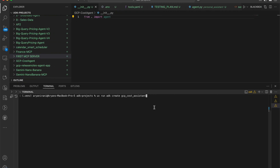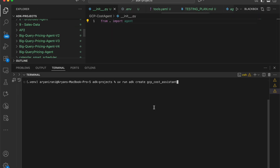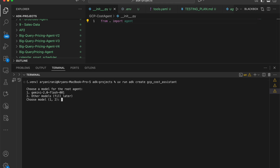These tools query the Google Cloud billing export table, abstracting schema complexity and enabling secure parameterized access for the GCP agent. The first thing I'm going to do is create an ADK agent using the command `adk create gcp-cost-assistant`. The first question it asks is to choose a Gemini model for the root agent.